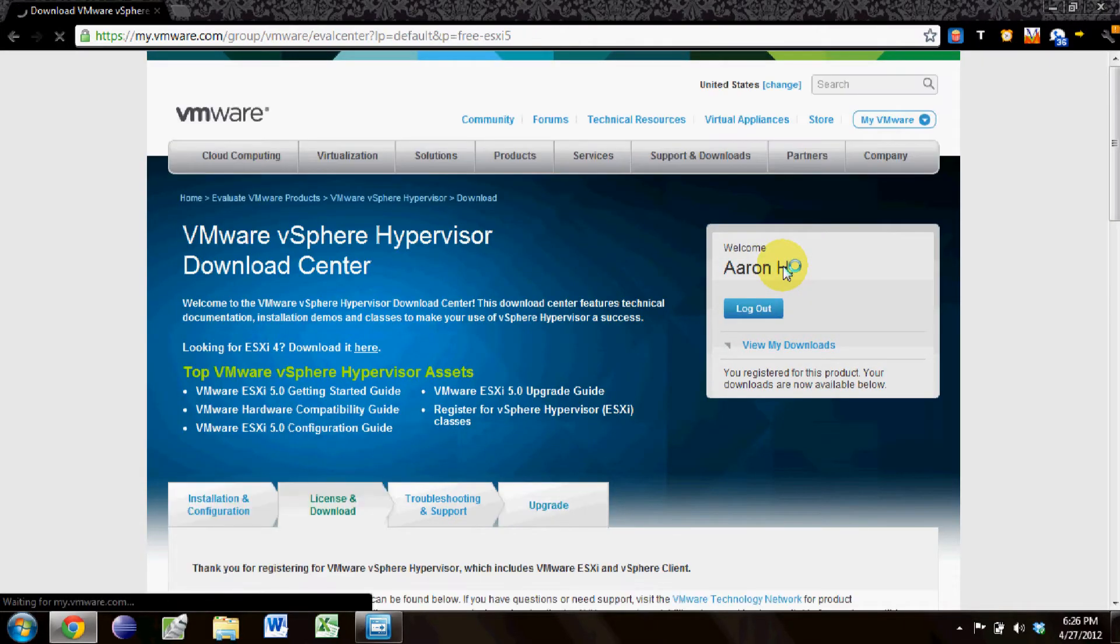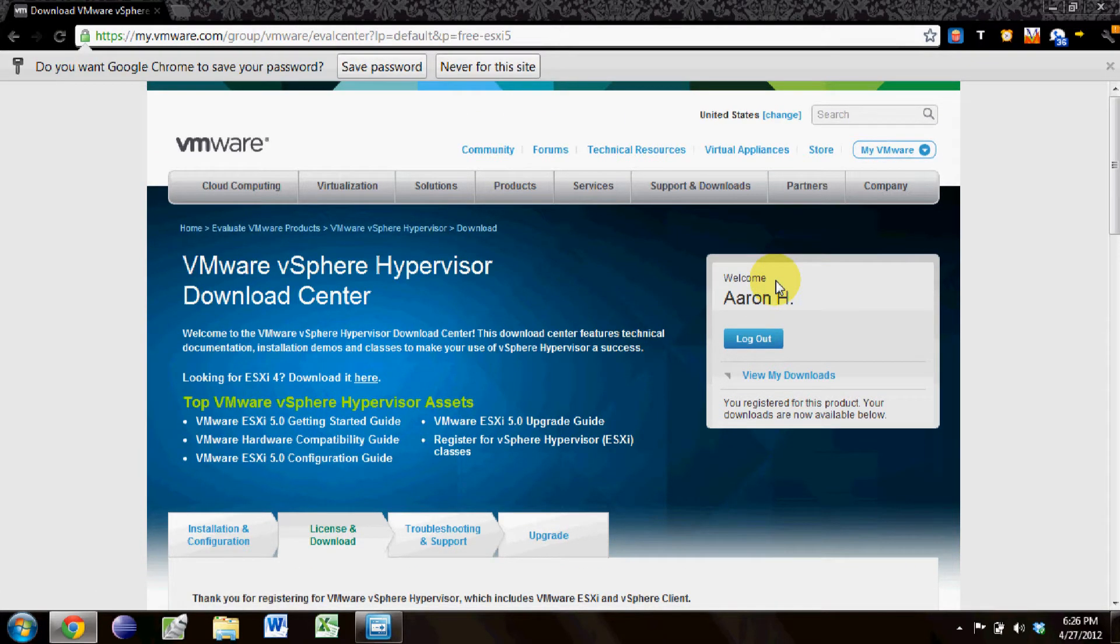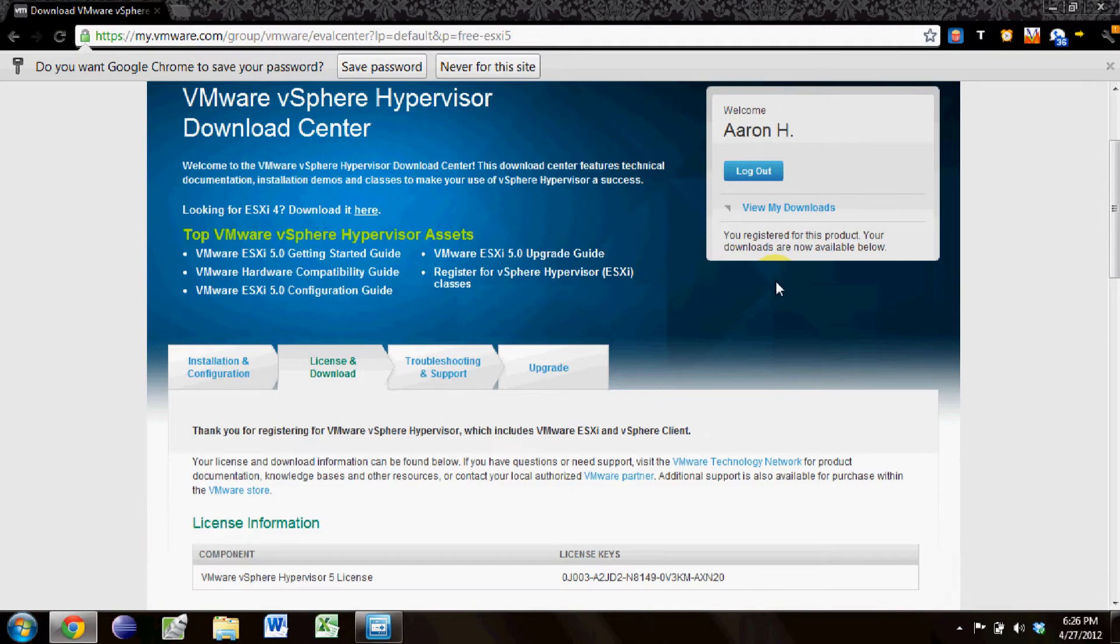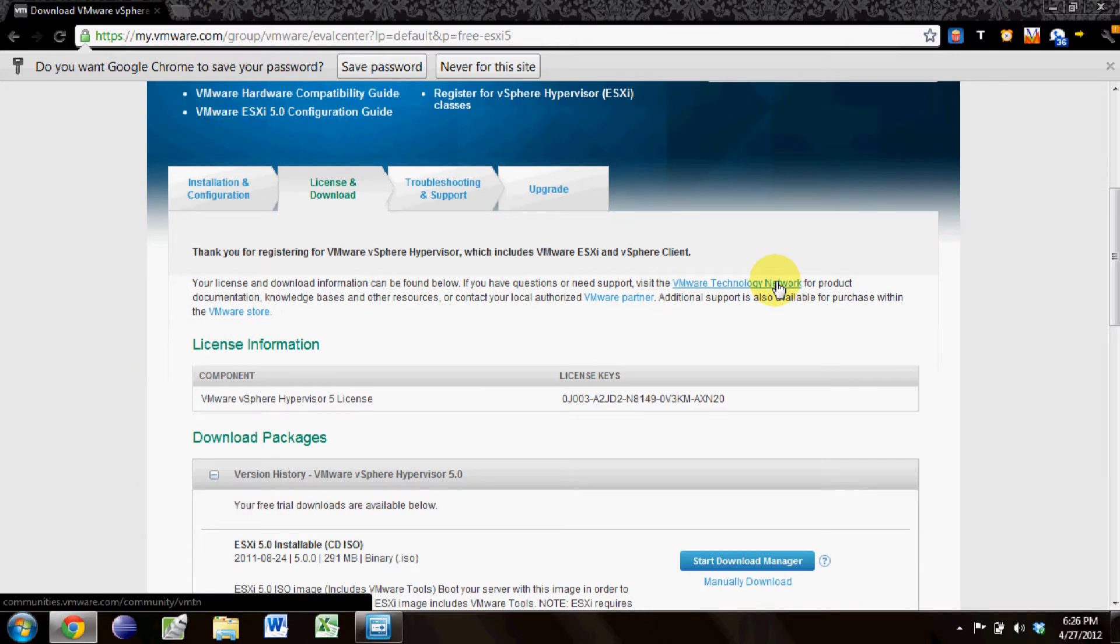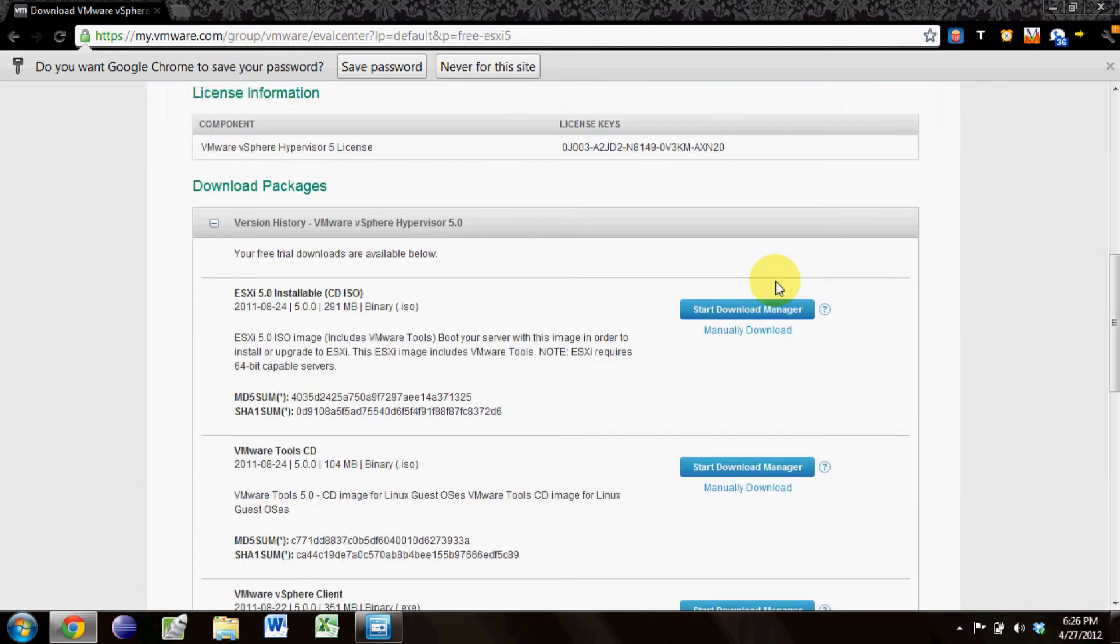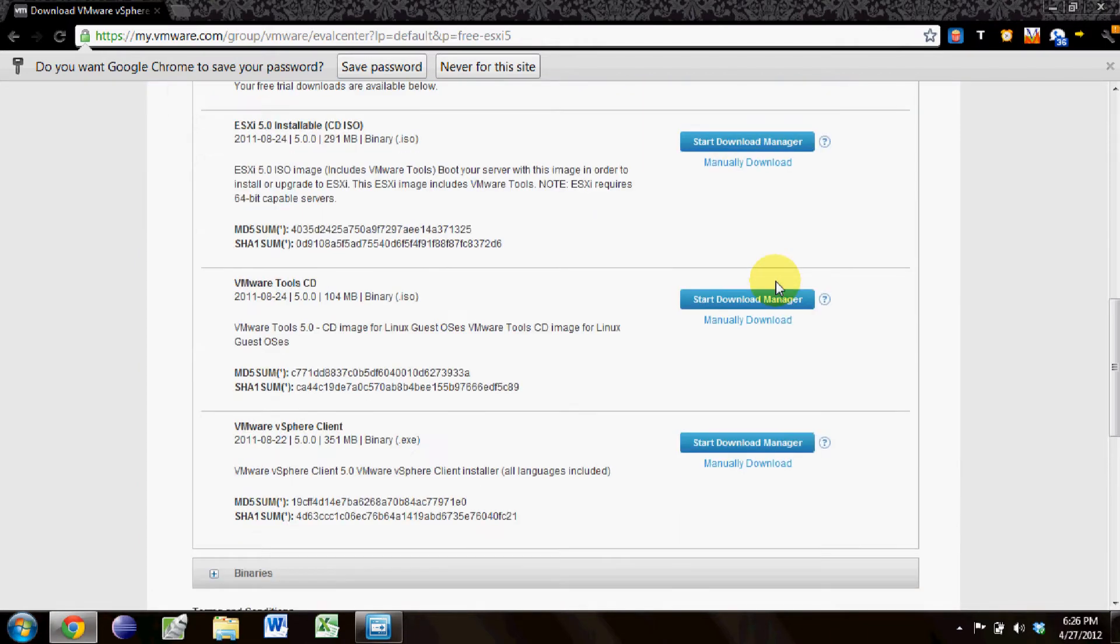Now you will be at the download center. On this page you're given a unique serial number as well as download links to these three tools.